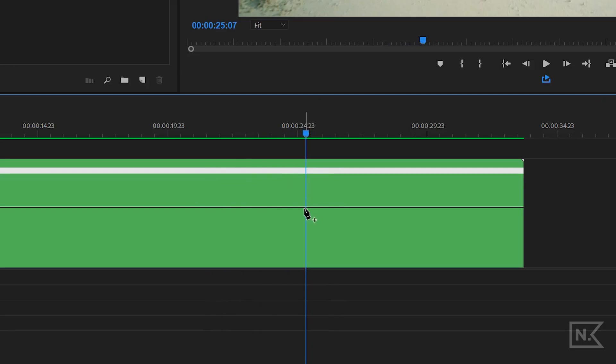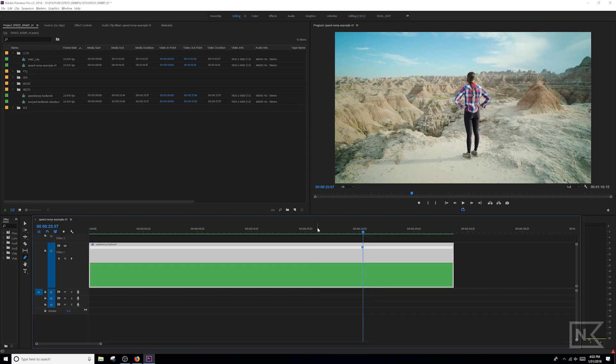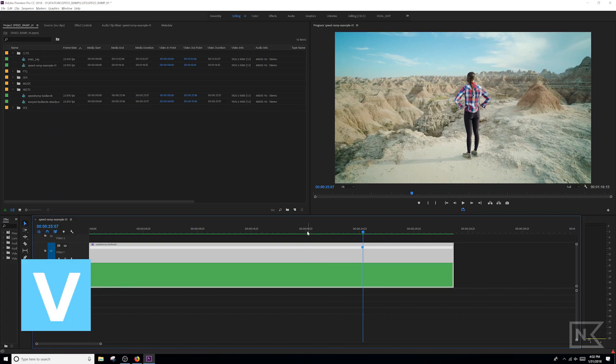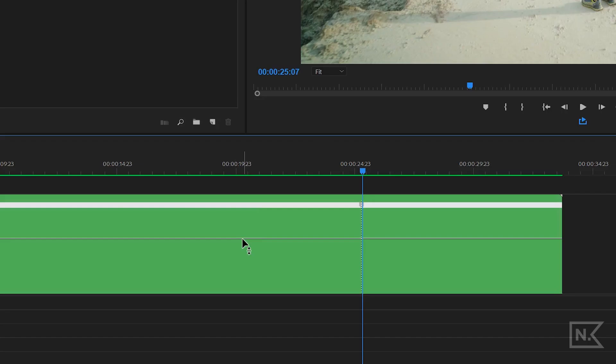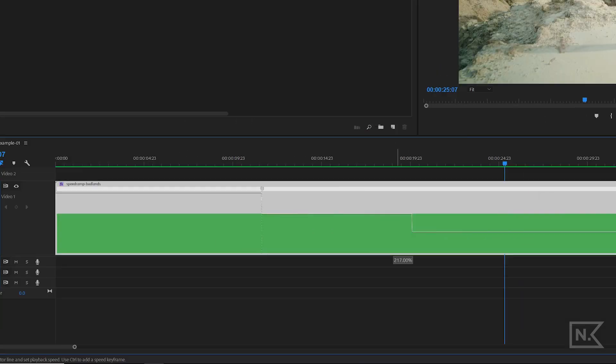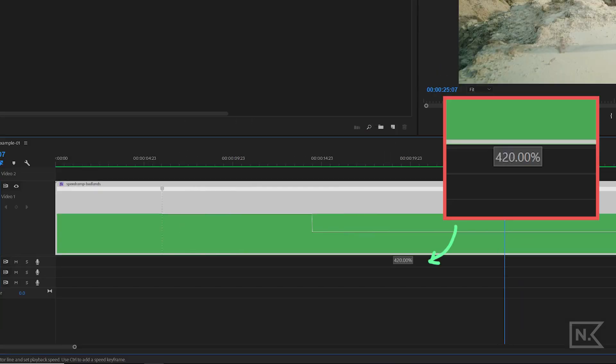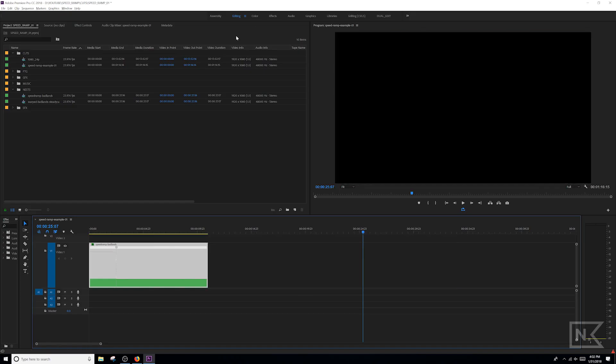Now we're gonna go back to our selection tool, which is V hotkey, and we're gonna go over to this line on the left side, the part of the clip we want to speed up. We're gonna click on that and drag up. As we're dragging up, you can see the percentage increases all the way up to a thousand.